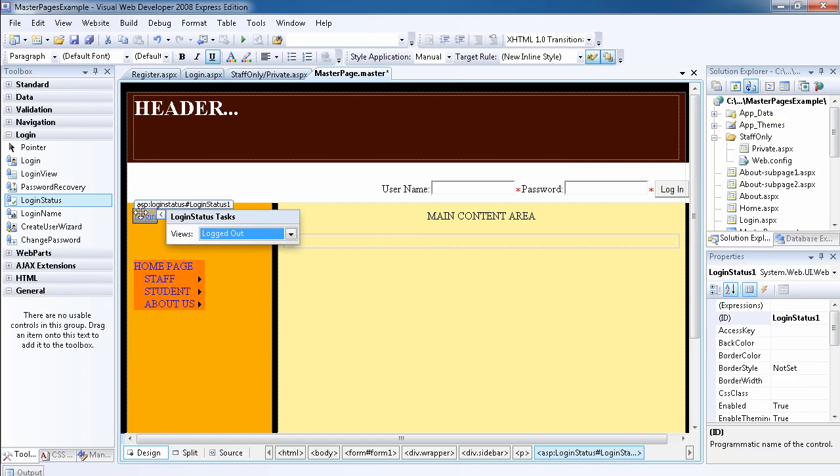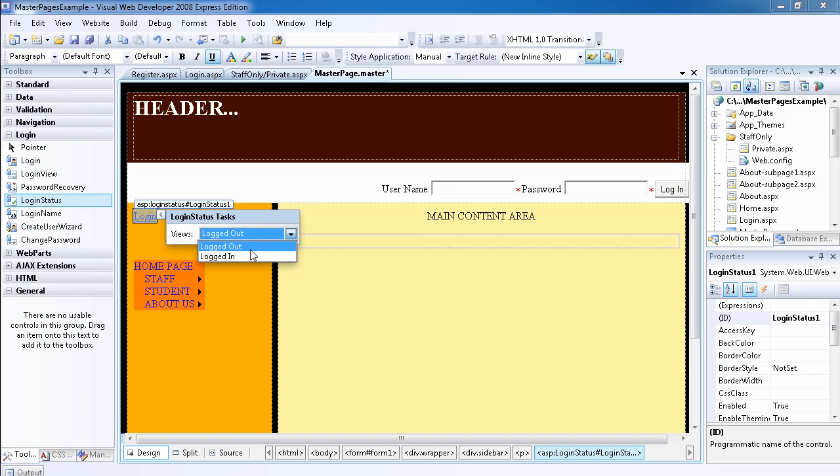So as you see the logged out view - when somebody is logged out, they will see the login link, and when they are logged in, they can see the logout link.